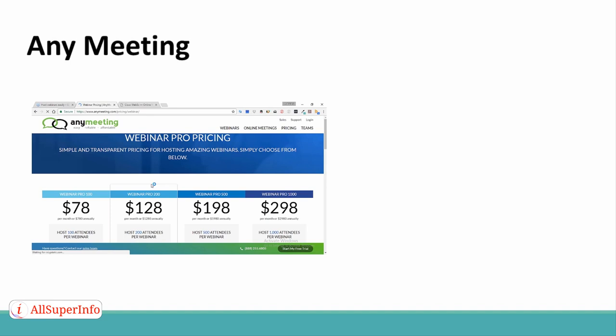As for the webinar options, the tiers go up to 100, 200, 500, and 1,000 attendees, and the pricing for them, respectively, is $78 a month, $128 a month, $198 a month, and $298 a month.